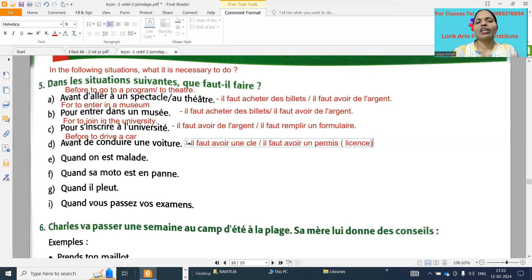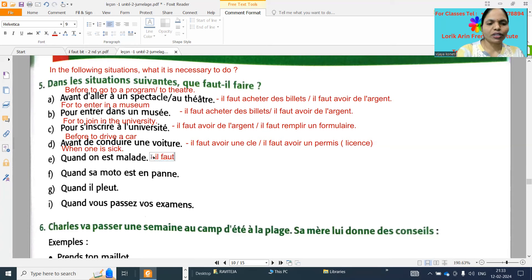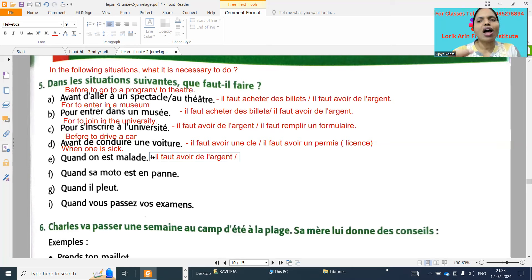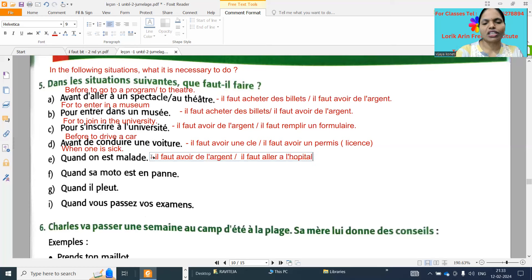Next one: when one is sick. We need money to go to hospital when one is sick. So 'il faut avoir de l'argent' - it is necessary to have money. And 'il faut aller à l'hôpital' - it is necessary to go to the hospital.